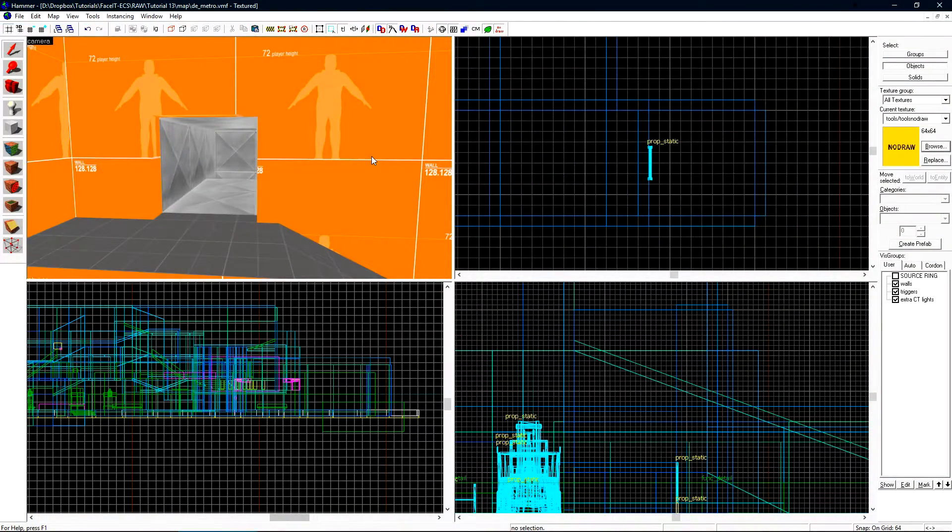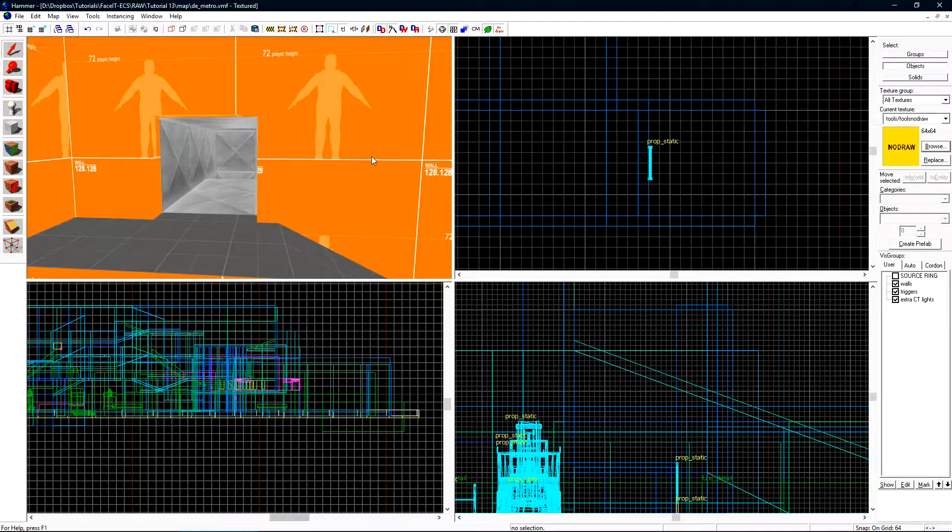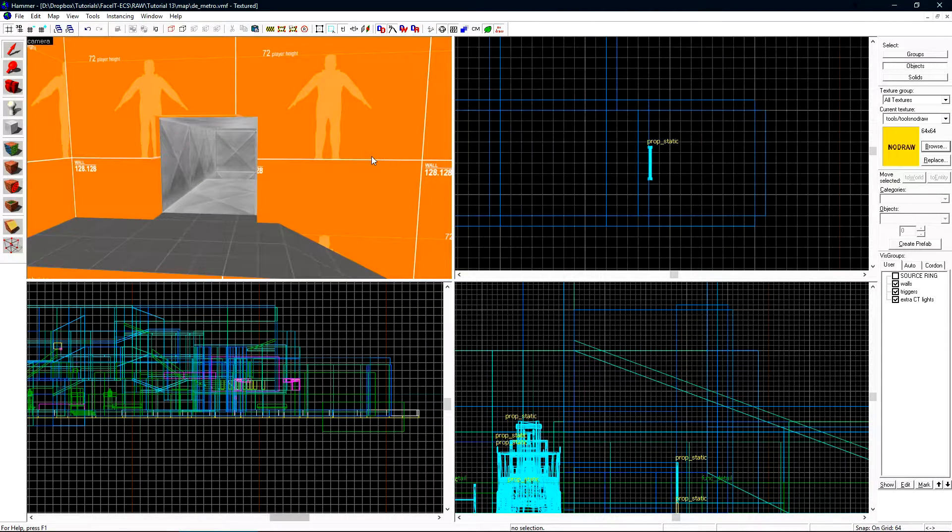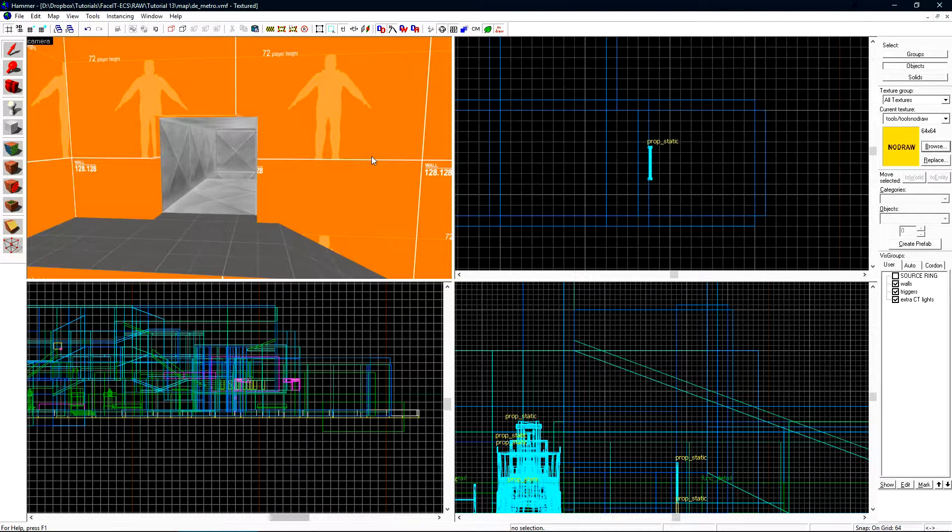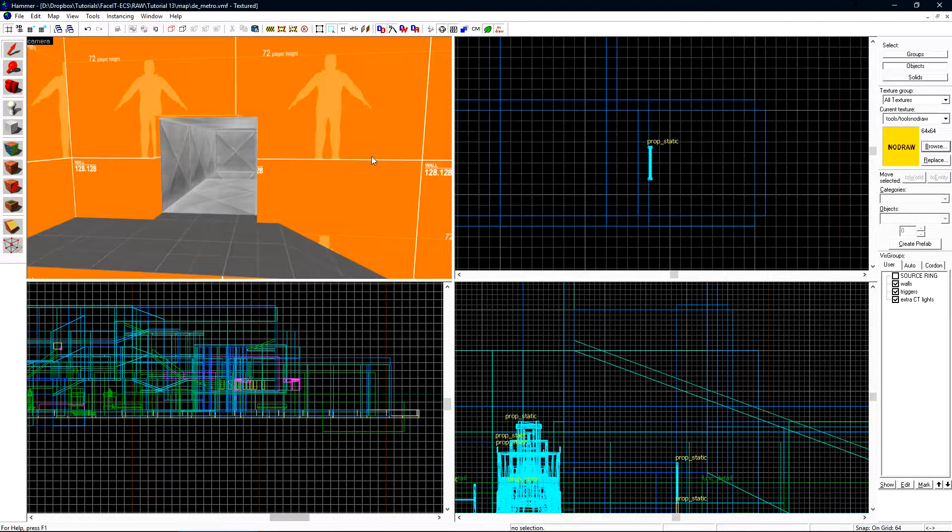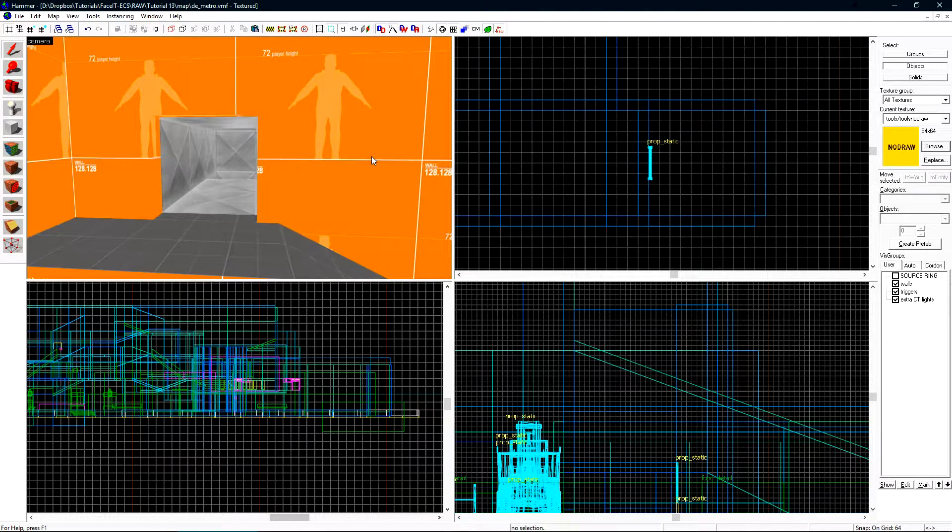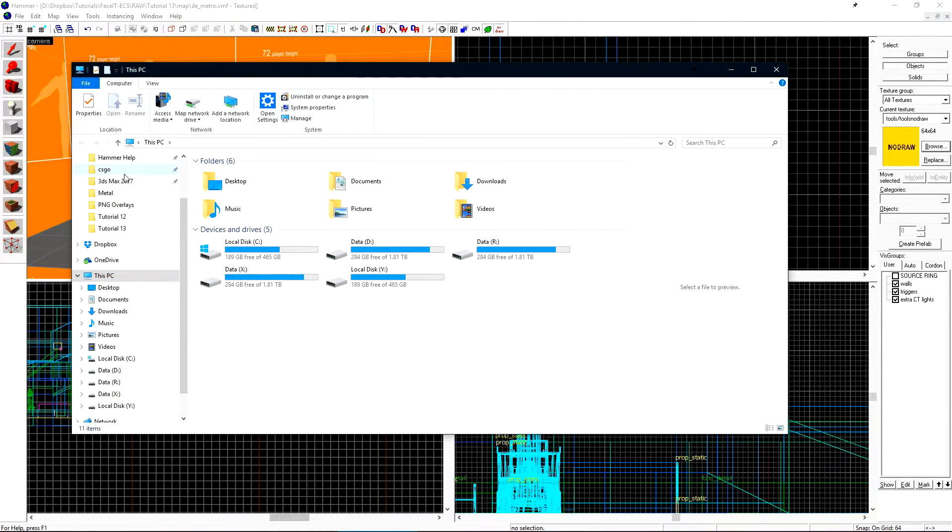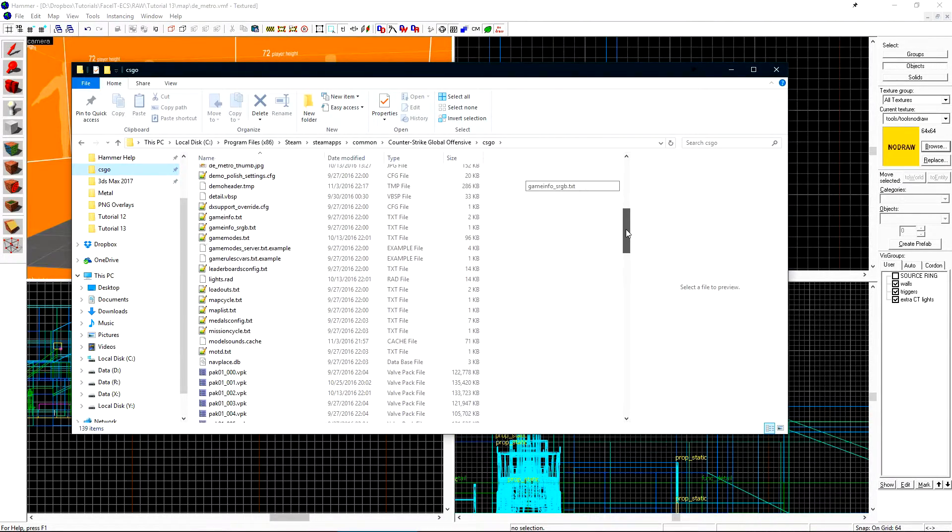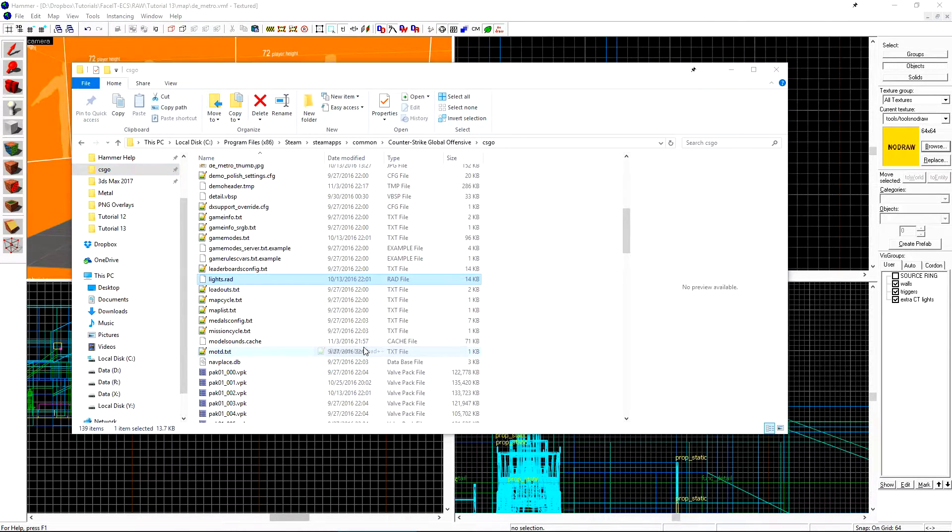The next thing that we're going to look at is emitting light from a brush using the lights.rad file. This effect works great in CSGO and has also been used in the portal games to give the lighting around the edge of the test chambers and track. While inside of Hammer, we're unable to see what brushes will emit light. If we open up our game directory and look for lights.rad and open it with a text editor,